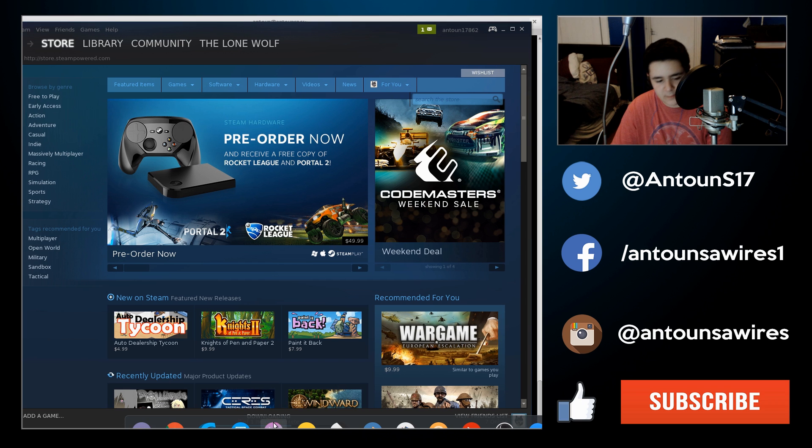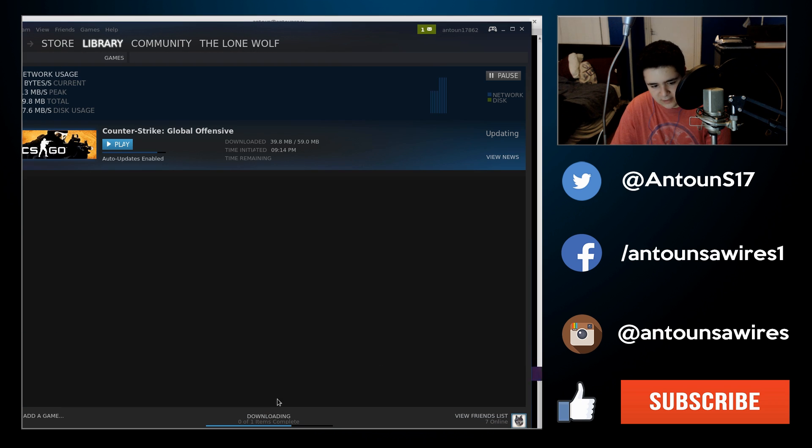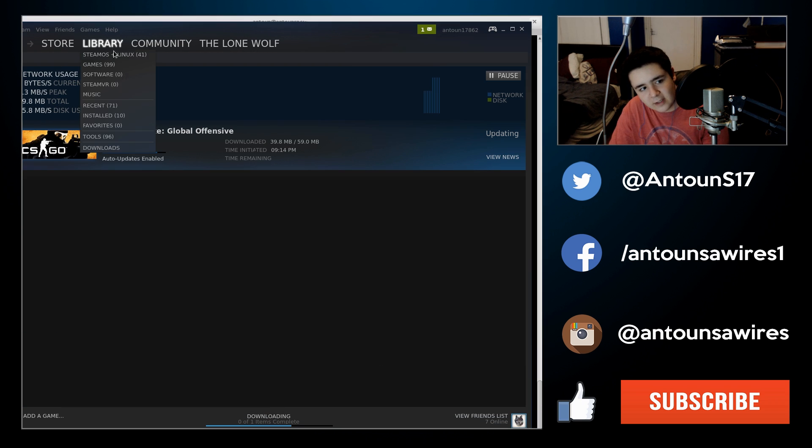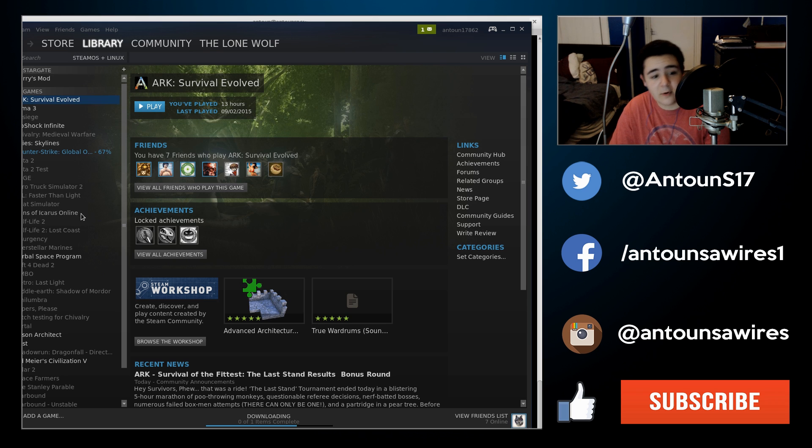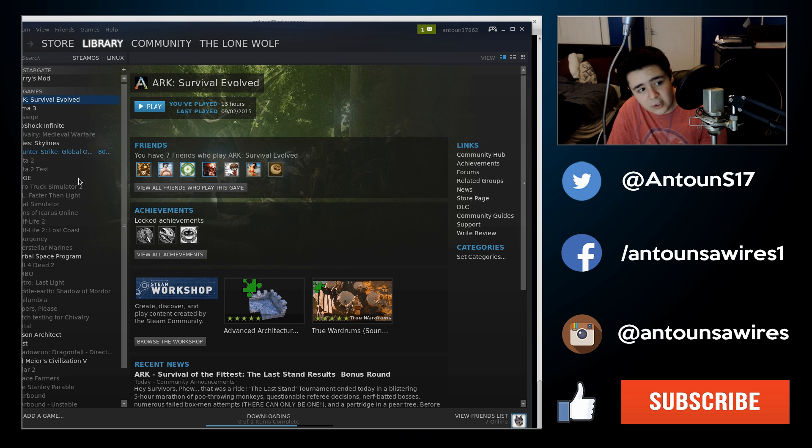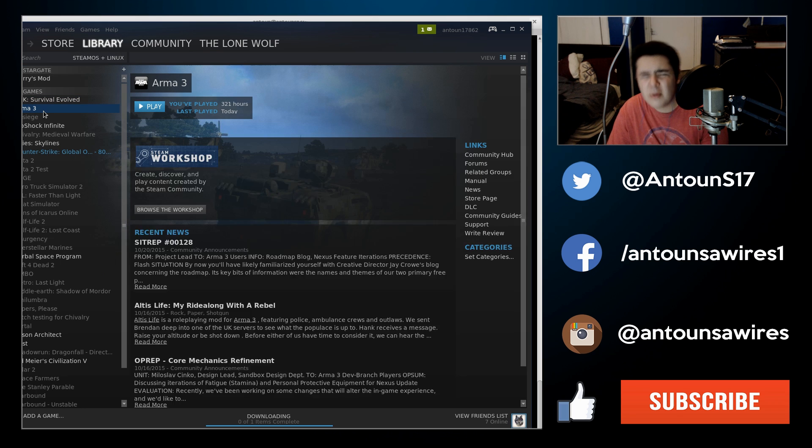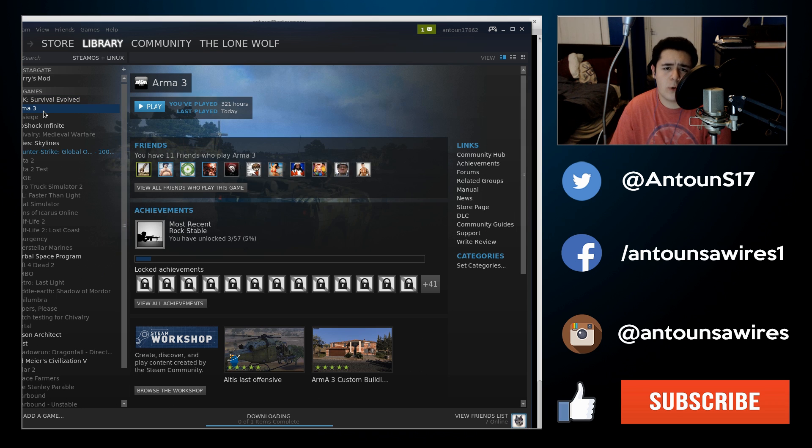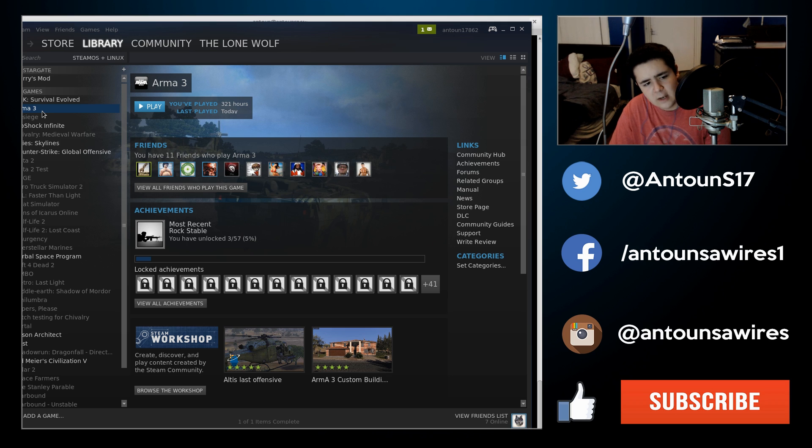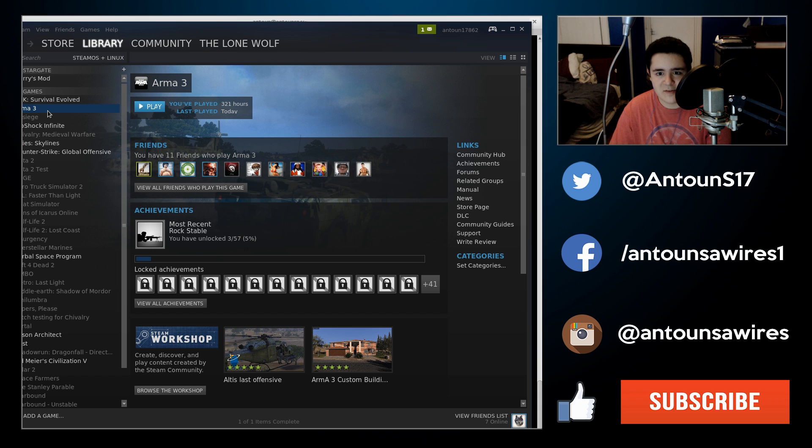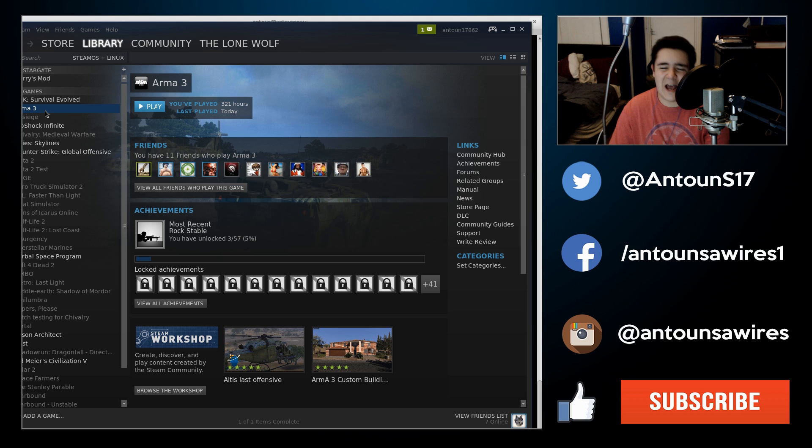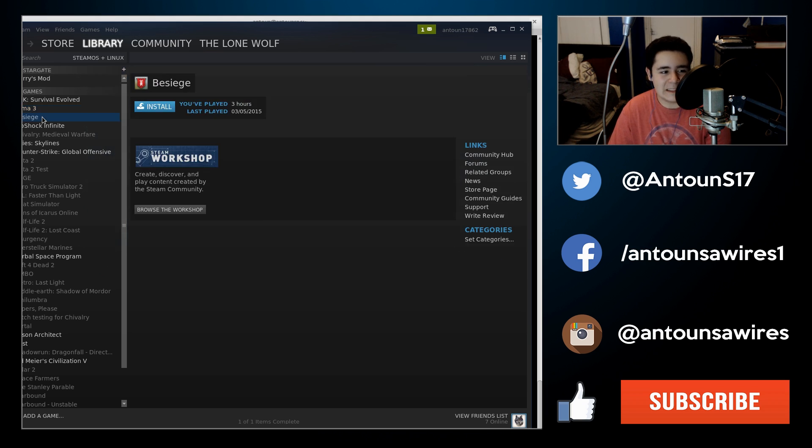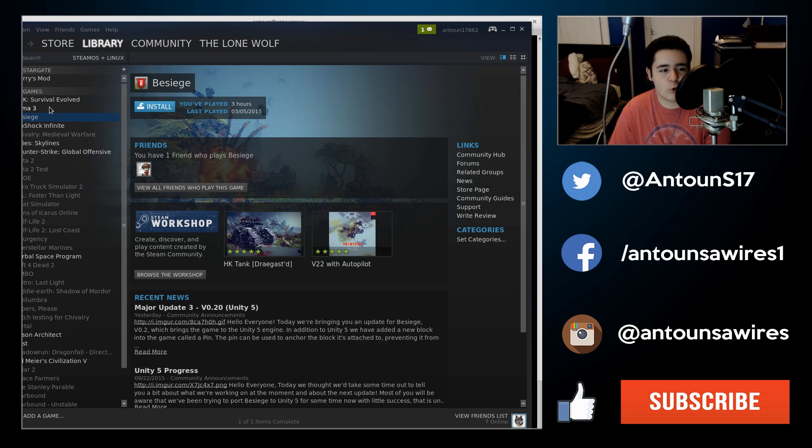So right here is steam and it's downloading some updates, so for Counter-Strike. The Linux steam library is getting really good. Arma 3 got ported to Linux recently and I was very surprised. I came back only a couple days ago and I looked and I was like, Arma 3? What? So I downloaded it. It's not Arma 3 for Windows, that's for sure. It's a lot worse I think.